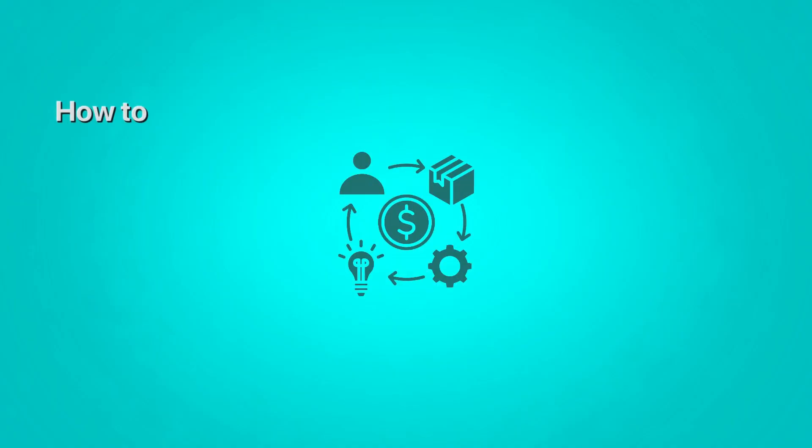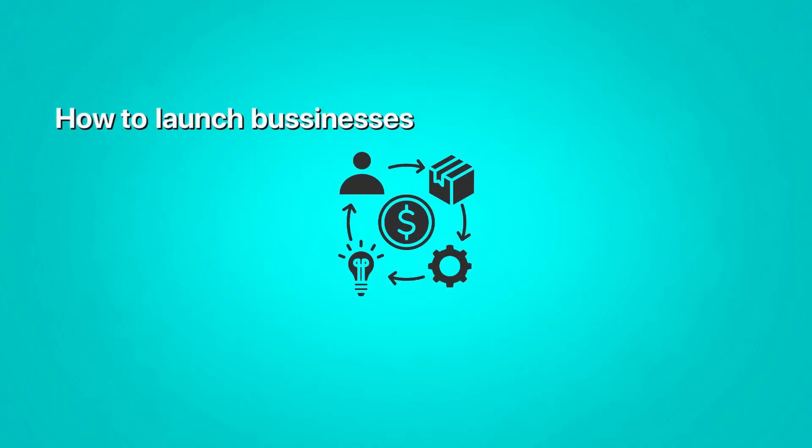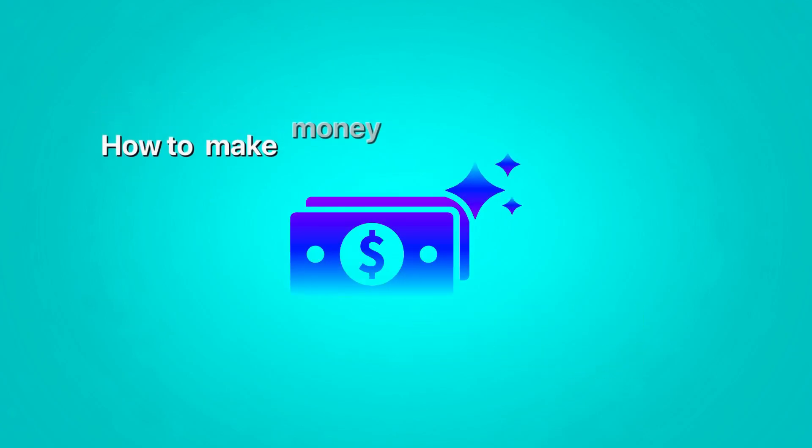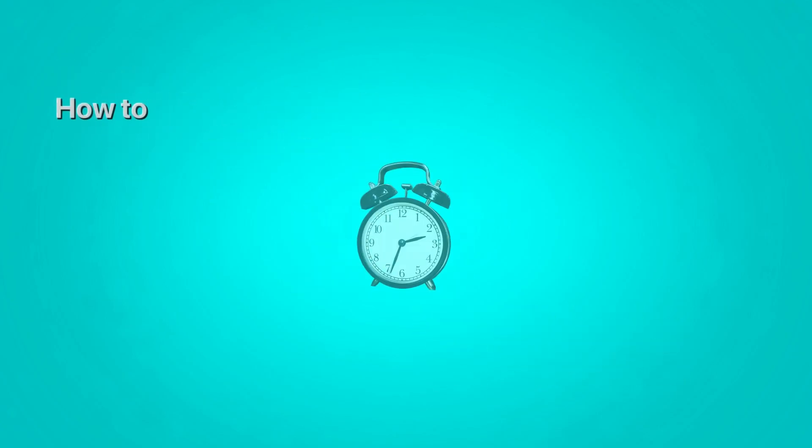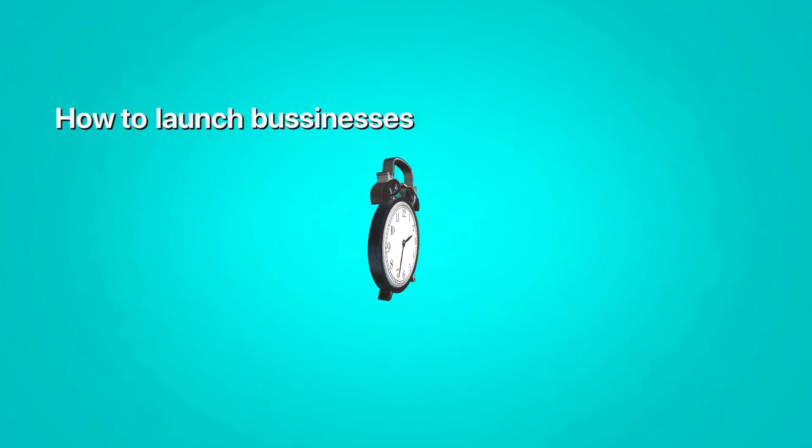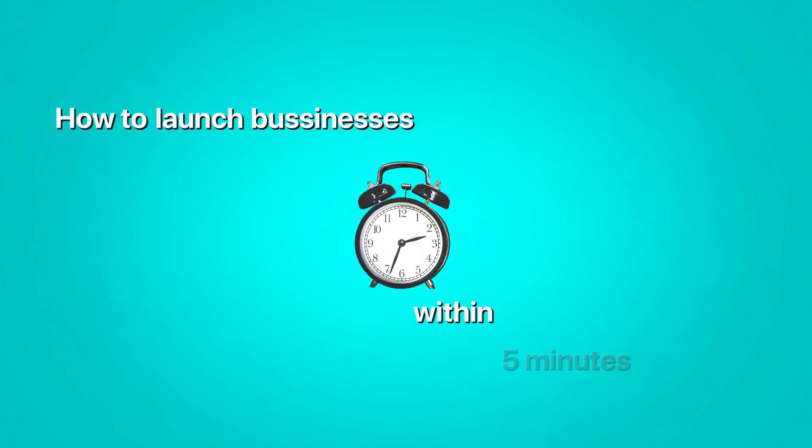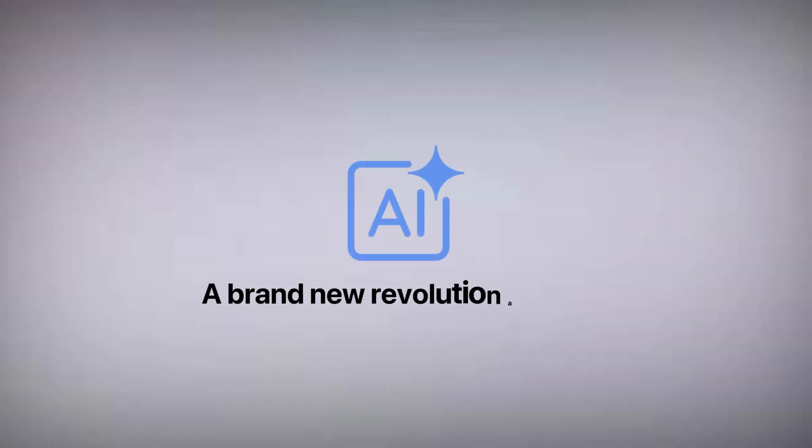Learning first how to launch businesses within a weekend, how to make money with AI side hustles, how to launch your first business within 5 minutes after watching this video.